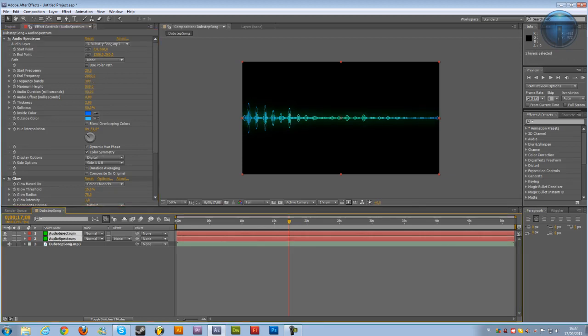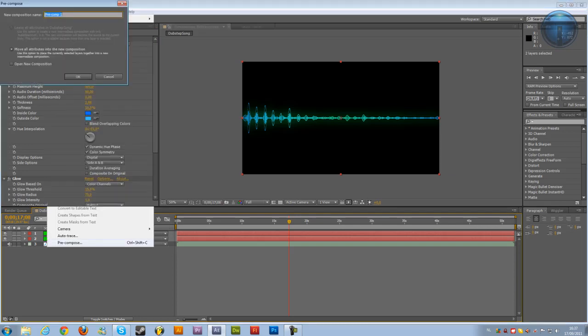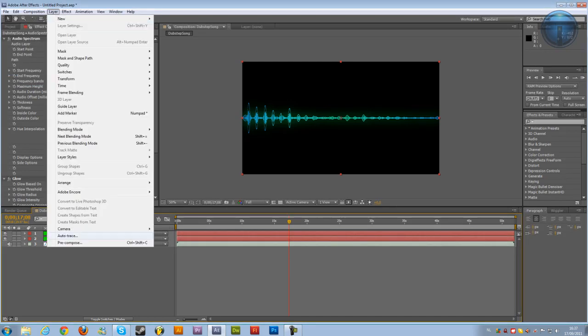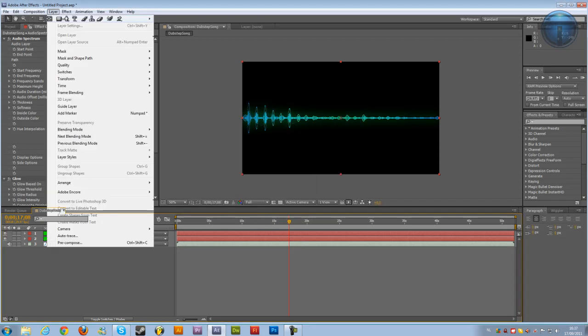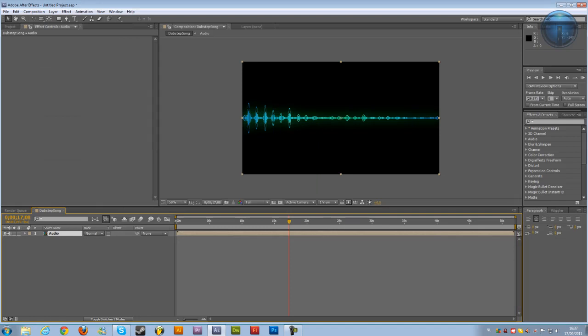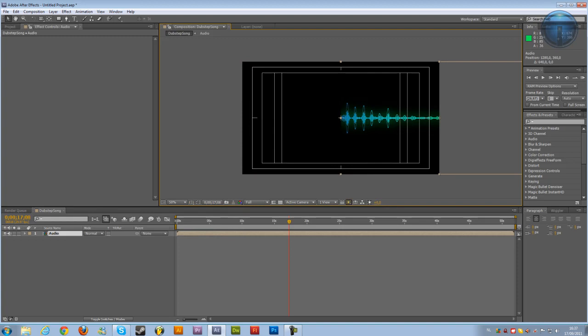And then I'm going to shift click on both of them. And then layer, pre-compose. Or on the song as well, else it won't work. So pre-compose. Audio. And now I'm going to click over here, title, action, safe. And just drag it into the middle.